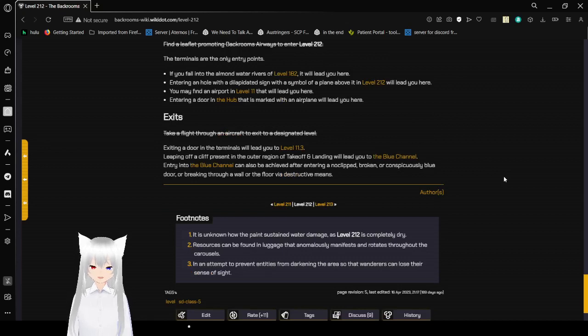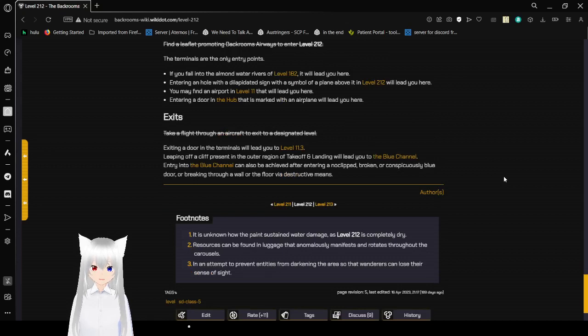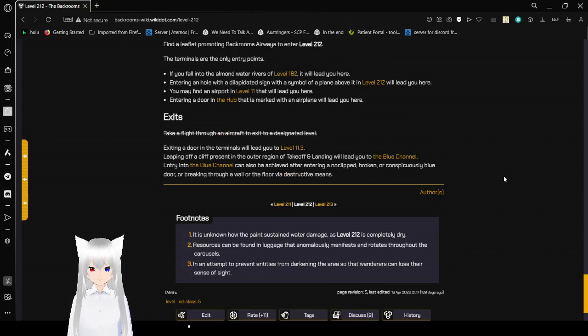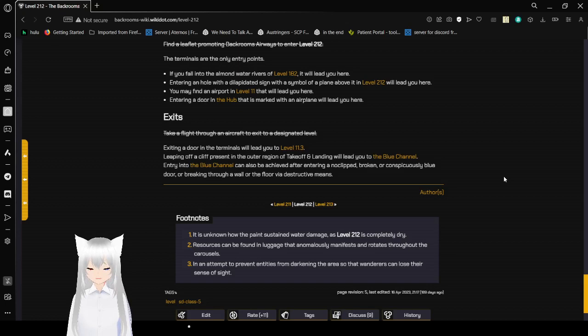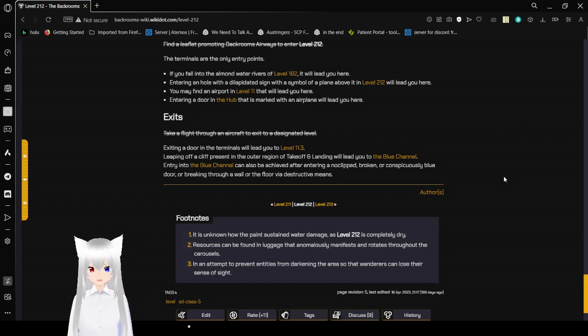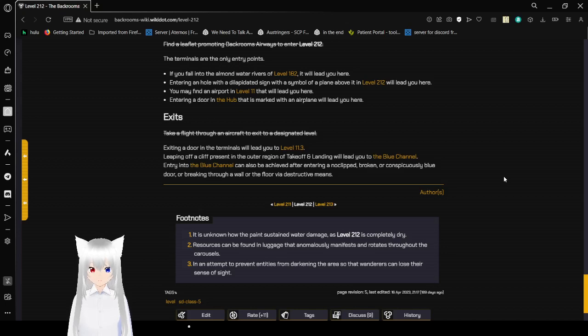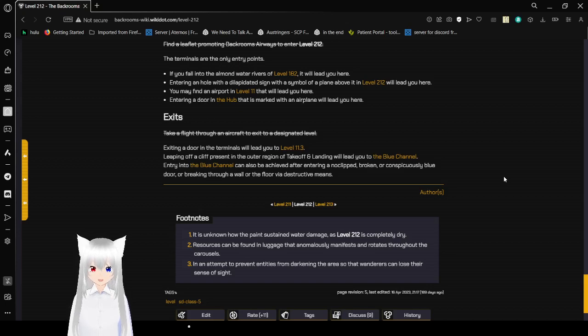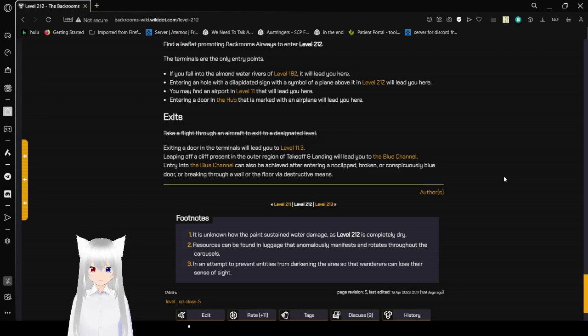Exits. Take a flight through an aircraft to exit to a designated level. That used to be the case, but not anymore. Exiting a door in the terminals will lead you to level 11.3. Leaving off a cliff present in the outer region and government landing will lead you to the Blue Channel. Entry into the Blue Channel can also be achieved after entering an eclipsed, broken, or conspicuously blue door, or breaking through a wall or the floor via destructive means.